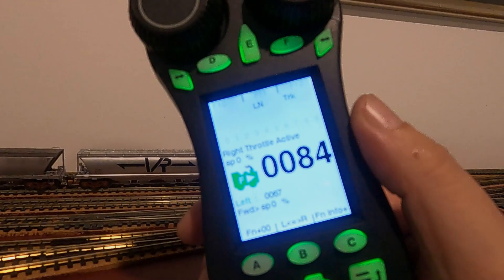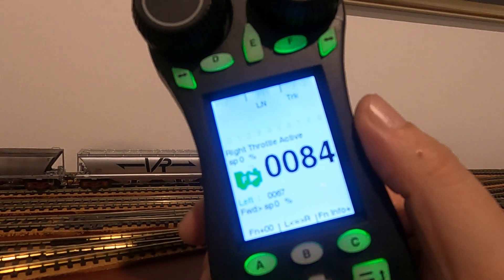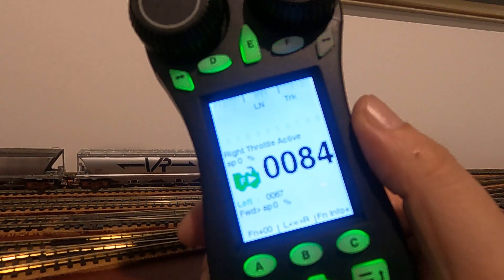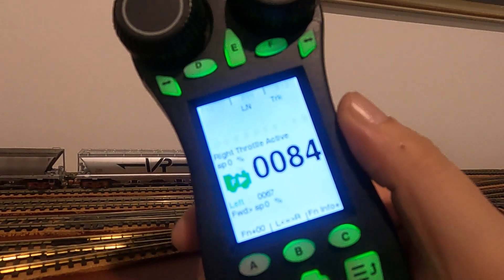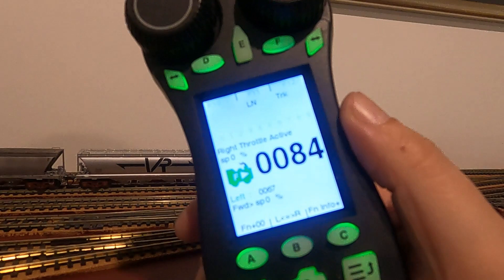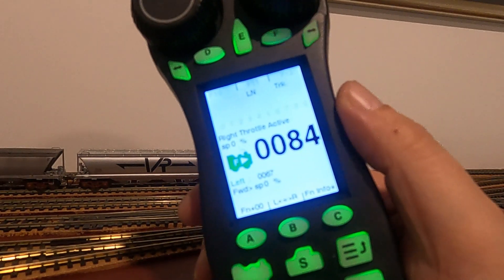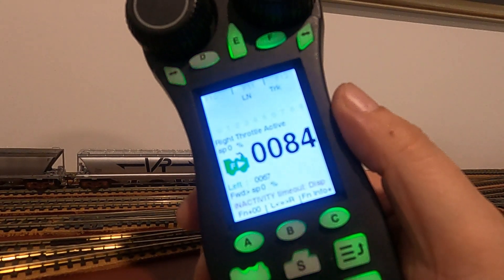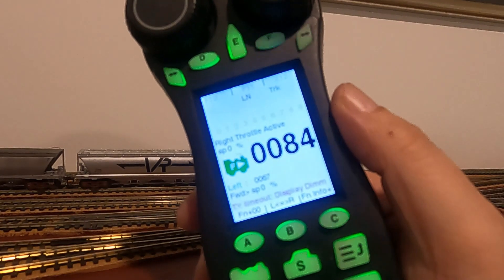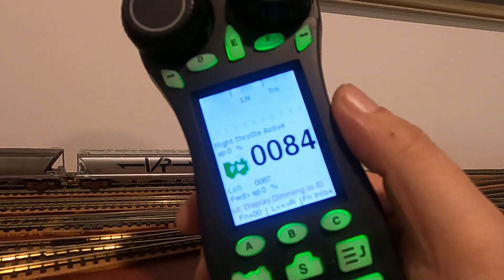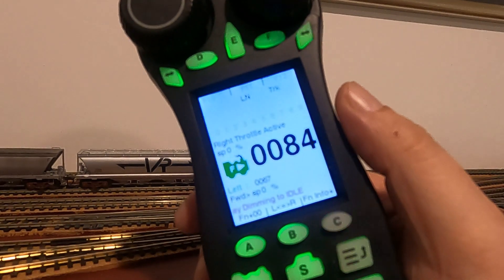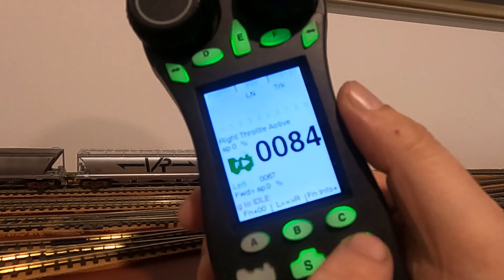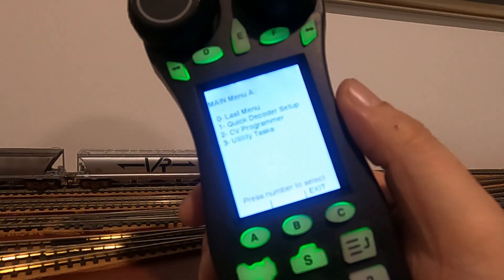Okay, so what we'll do now is use our DT602 to program the additional DS74. What I expect is when we go in and have a look, it'll be in conflict because the base address will be set at 1 through 4, and we've already got a DS74 on the layout with that base address. So let's go in. You press the menu button.